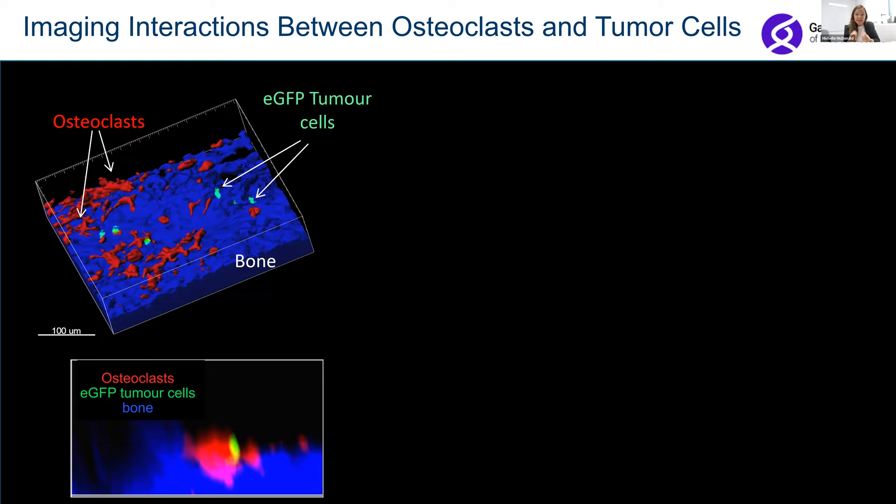To really understand this well, our group has been focused for a number of years on developing techniques that allow us to actually visualize and see these cells inside living bone tissue. We've used high-power microscopes to image through the intact cortex of the bone — the shell of the bone — into the marrow space inside, looking down on the bone surface and examining these osteoclasts.